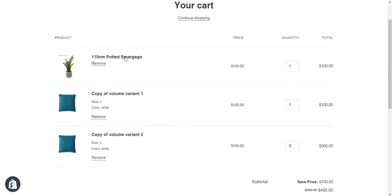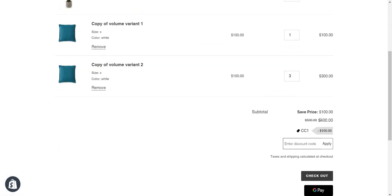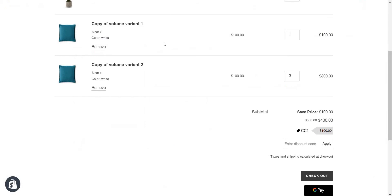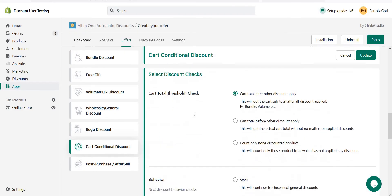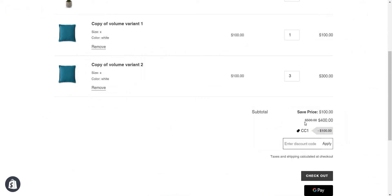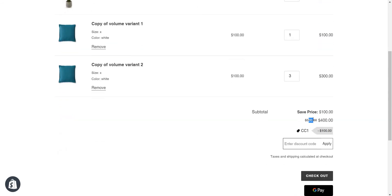Now you can see it applies the discount 'CC1' on that particular cart subtotal, not on the line item. Just make sure it's not applied per line item but on cart subtotal. You can see 20% off with my offer — it applies 20% on 500 with the subtotal.